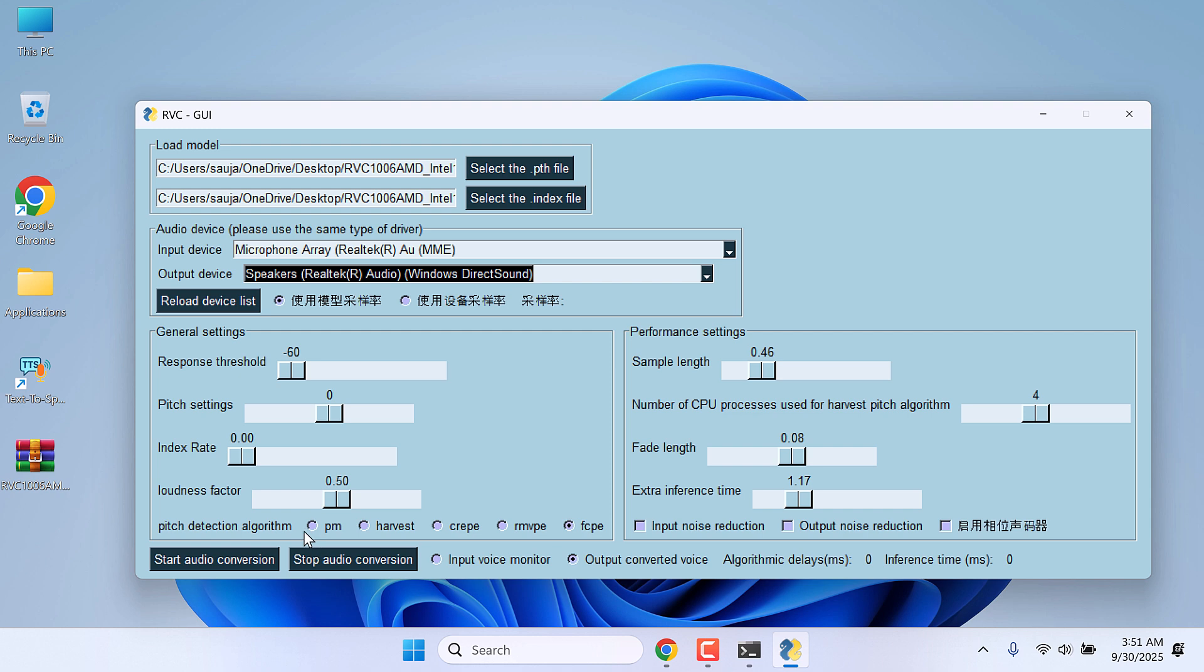PM is for less powerful CPU. Sample length basically will affect the delay. If the PC is powerful, you can choose higher value or else leave it to default.